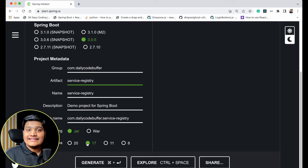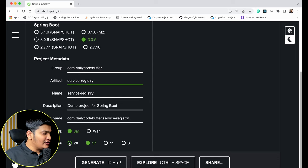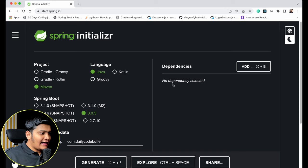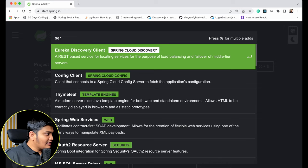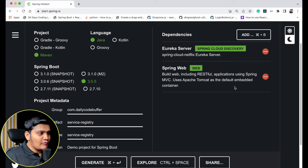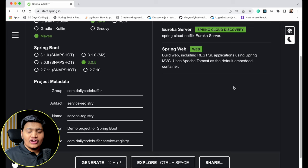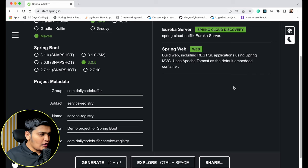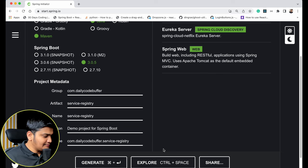We are using all the latest and greatest here — we can use Java 20 as well but we'll stick to the long-term support version. For dependencies, we are going to use the Eureka Server — that is Spring Cloud Discovery, Spring Cloud Netflix Eureka Server from Netflix OSS. We are also going to add Spring Web. These two dependencies added, let's generate the project and open it in IntelliJ IDEA.